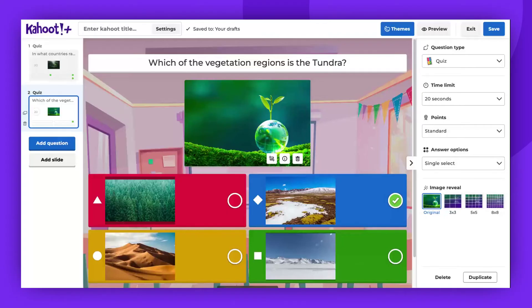Hello, everyone. This video will guide you on how to optimize the use of our standard quiz question type.